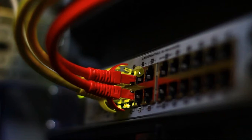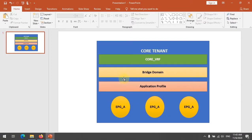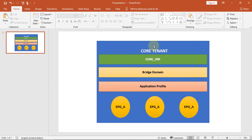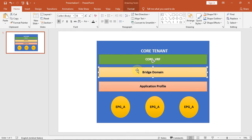Hello my friends, welcome to my YouTube channel. Today we are going to look at how to create the application profile and the EPG in a Cisco ACI controller. We already did tenant configuration, VRF, and bridge domain configuration. Today we are going to look at the other part: application profile creation and EPG creation.